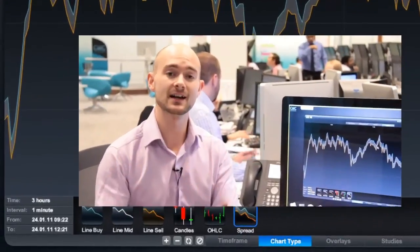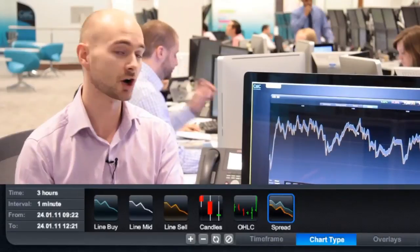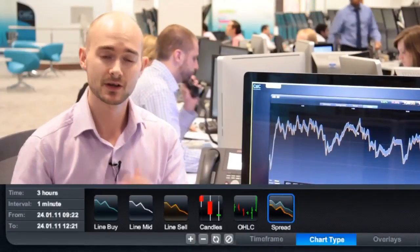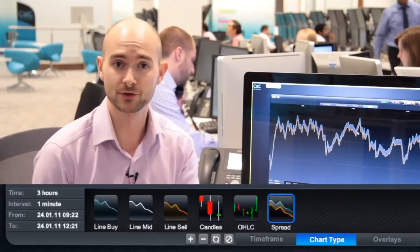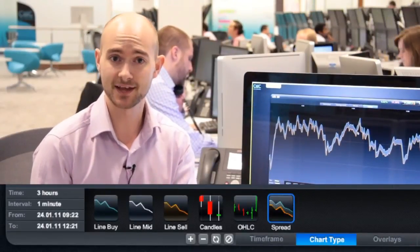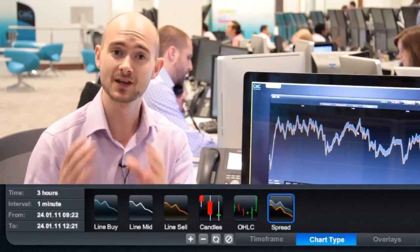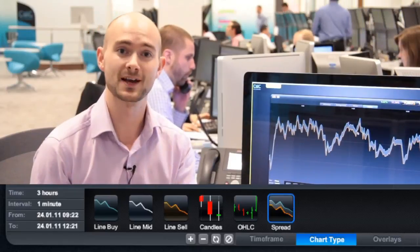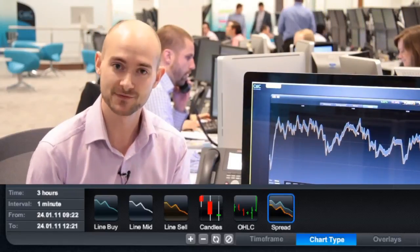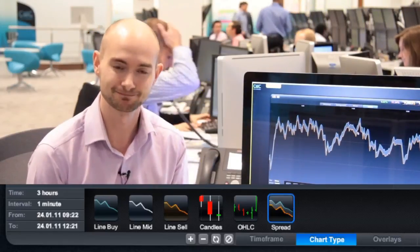That gives you a bit of an idea of the different charting types to choose from. I personally prefer the Japanese candlesticks, but it's up to you to find the one that works best for you. Thank you very much for listening.